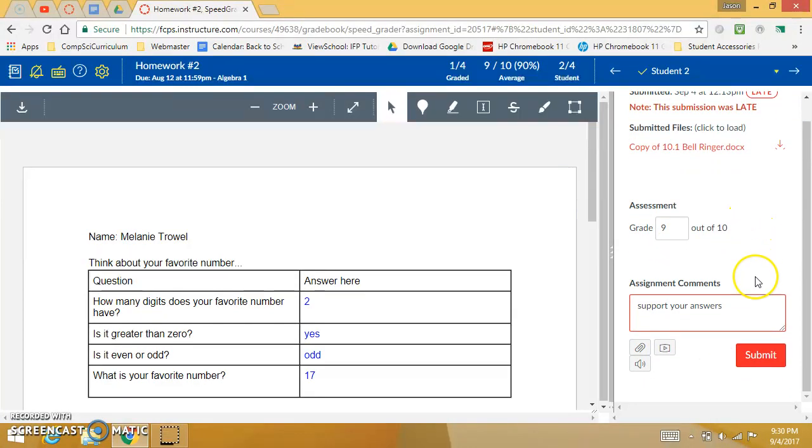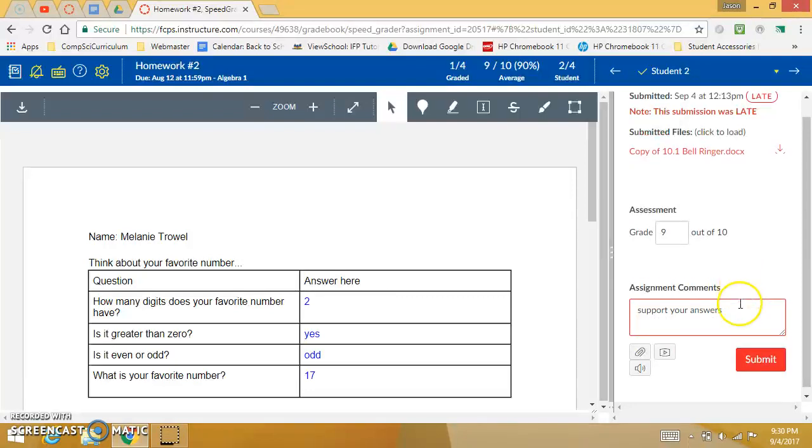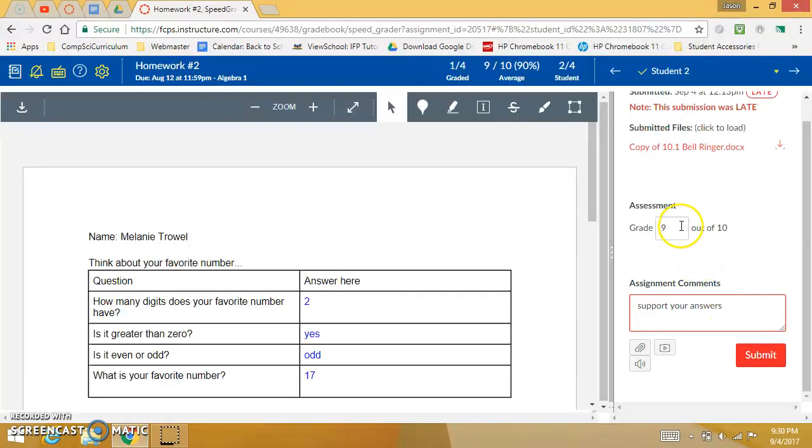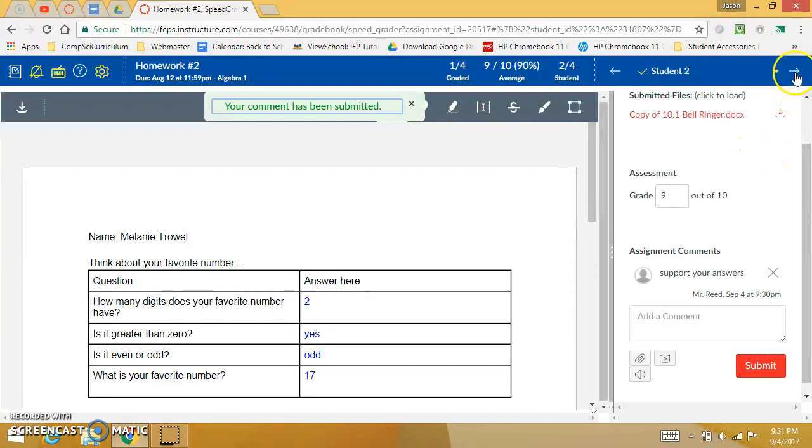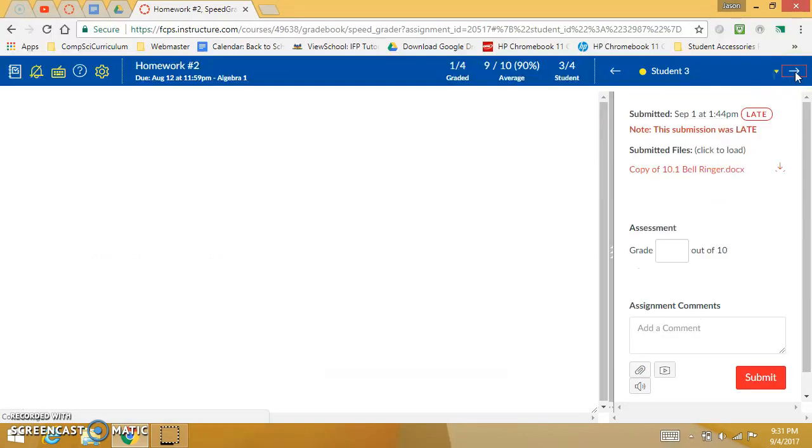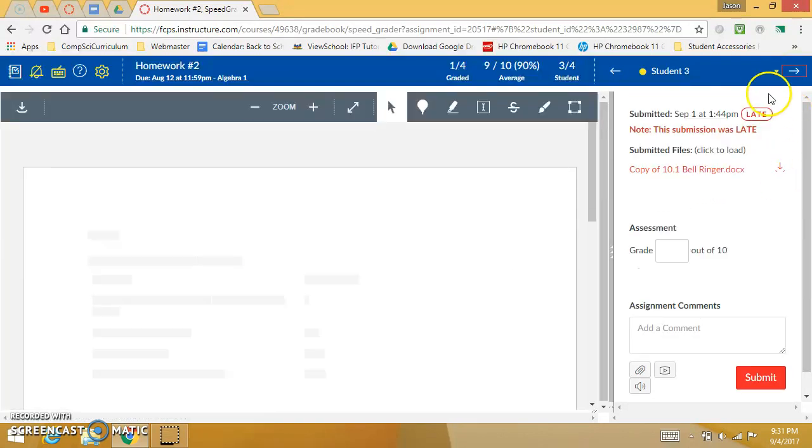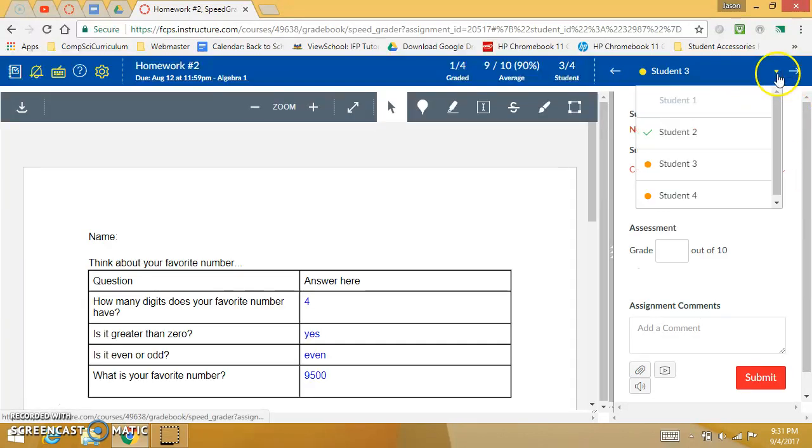Now the only thing I think is kind of cumbersome is once you type in your feedback you have to press submit to grade that and then you can move to the next student here with your arrow. So then I can say okay I want to move to student two.